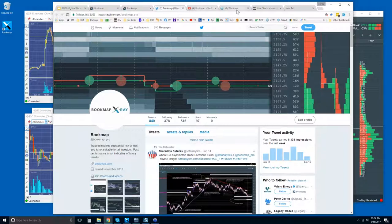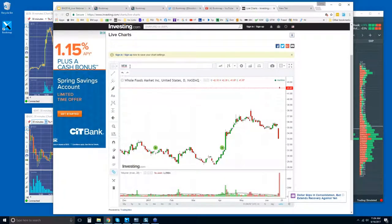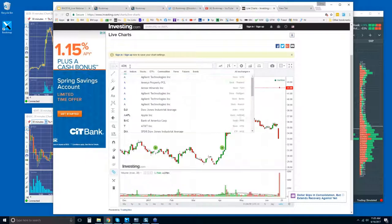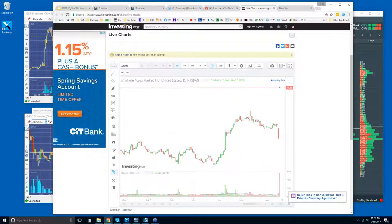Subscribe to our YouTube channel as well as follow us on Twitter, and you'll get the most up-to-date information. It's Friday, and there was some interesting stuff in the news — Amazon and Whole Foods with a buyout. Both stocks are up.